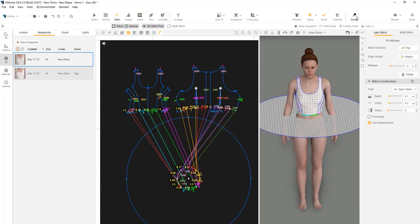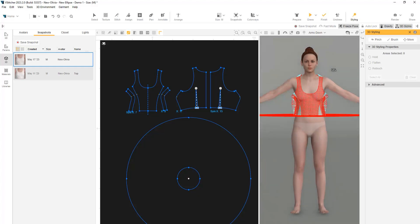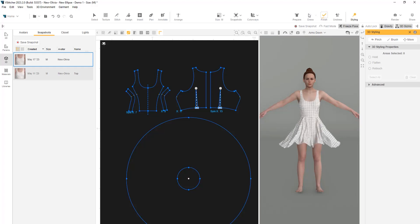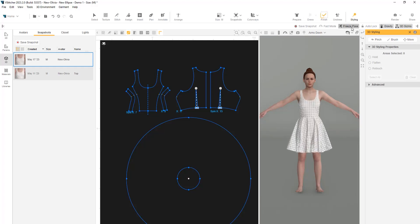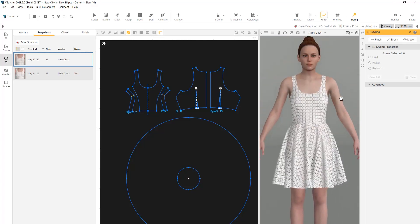For a smoother simulation, we can use the Freeze Pose option under the Styling tool. This will freeze the avatar's arms, so they won't collide with the garment during the simulation. After the simulation is complete, we can disable the Freeze Pose option.